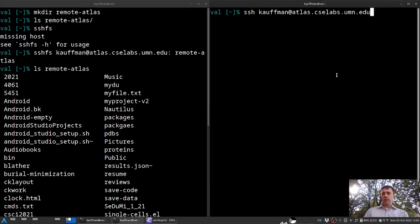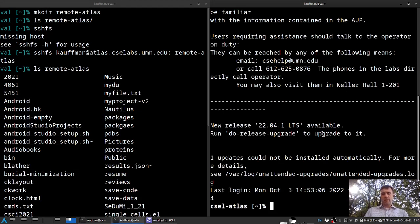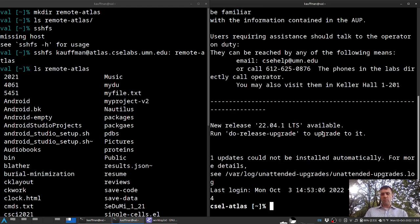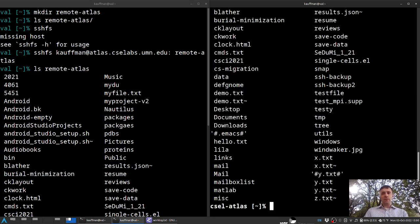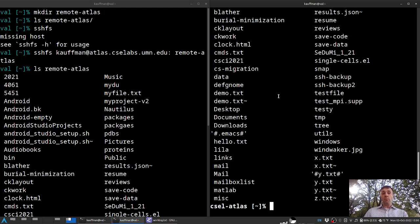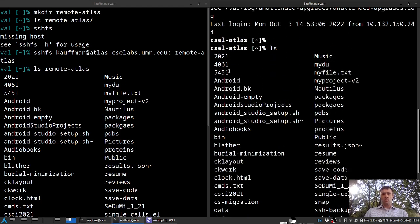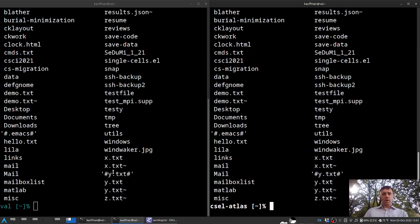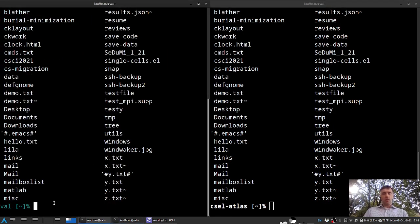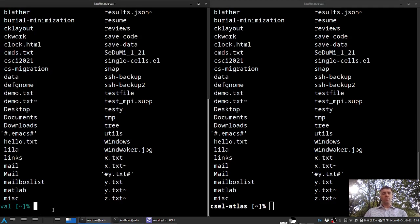So if I SSH into atlas over here, I get a big message about this is CSE lab property, usage to be monitored, and so forth. But if I do a listing just here in my home directory, you'll see much of the same stuff up here. A 2021 directory, Android directory, some old research stuff, etc. down here. So these two are exactly the same. The big difference is that over here, on the left hand side, my shell is still on my local machine, called val. Versus this shell is remotely logged into atlas.